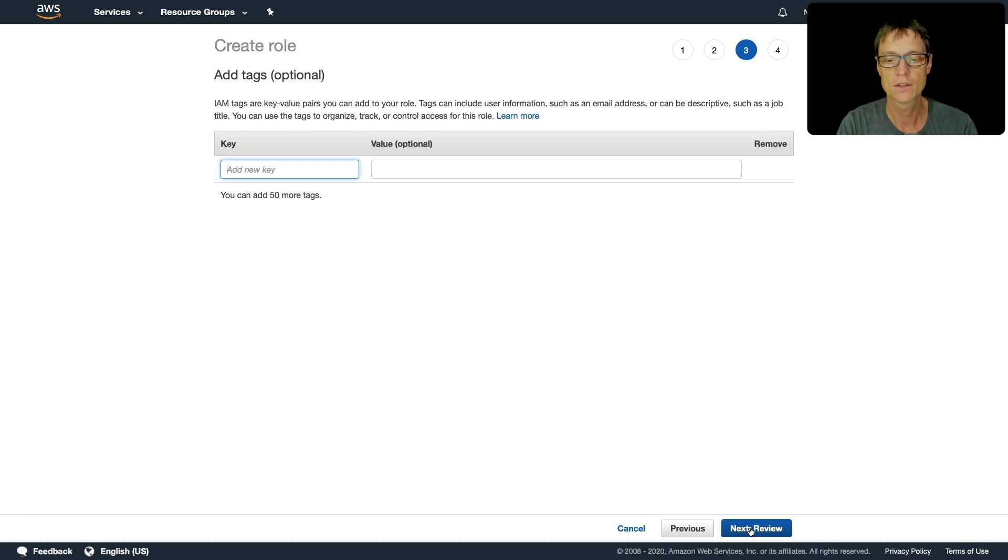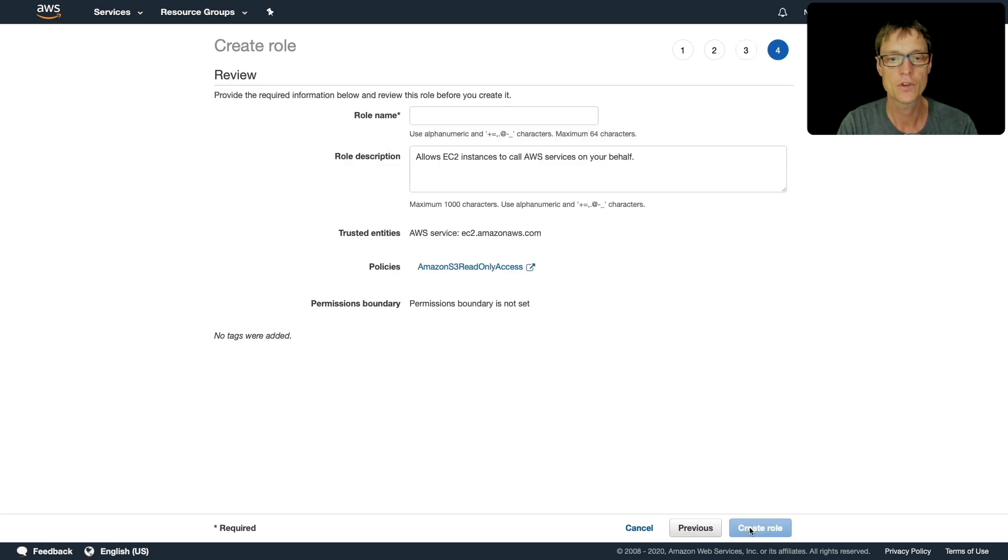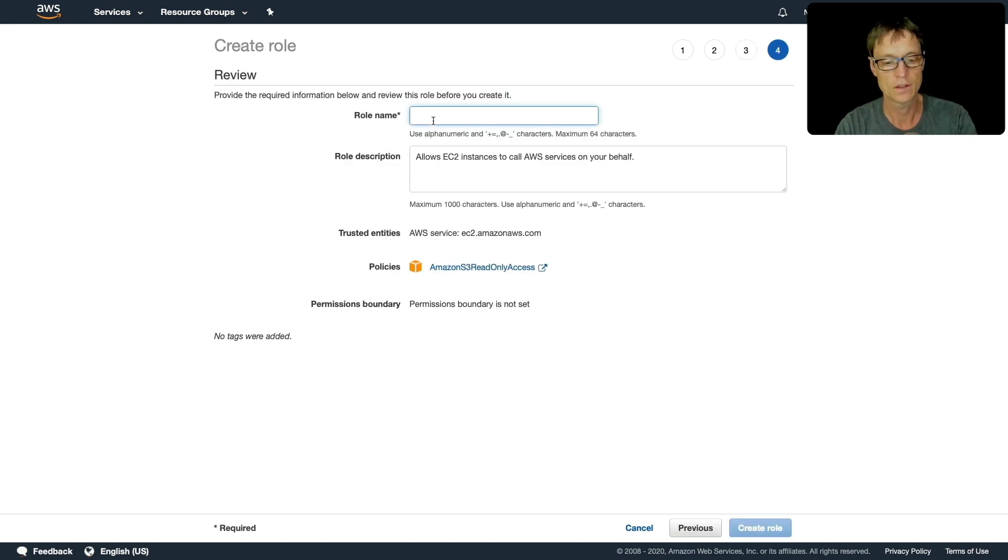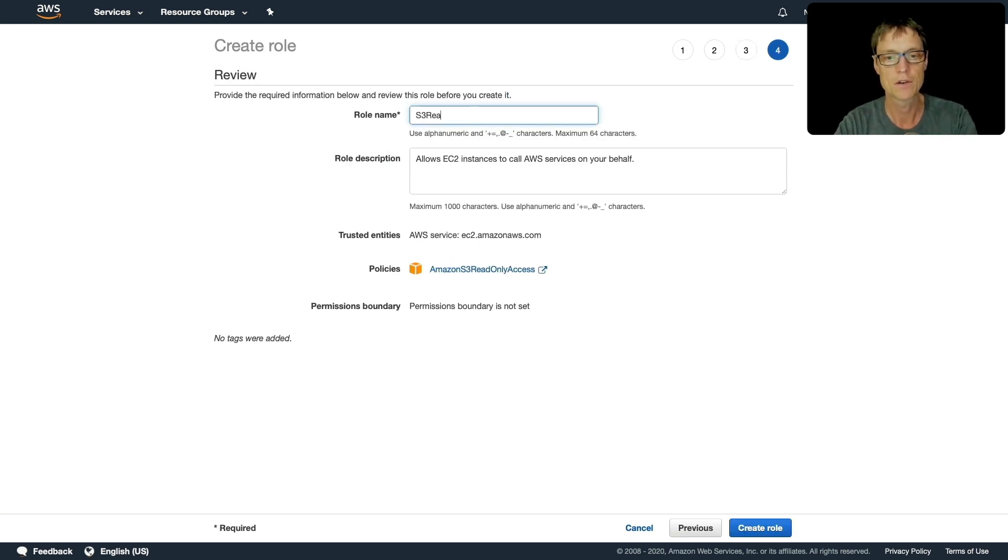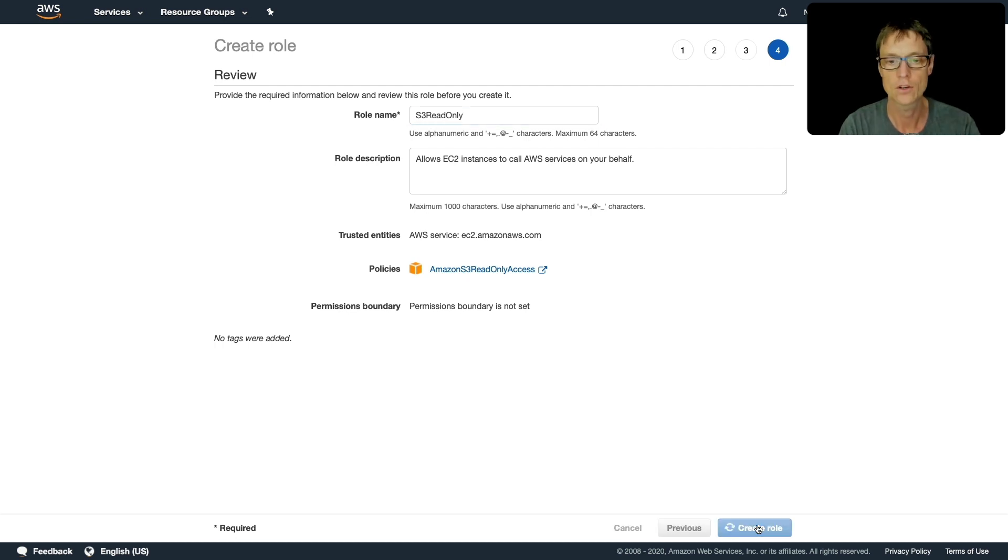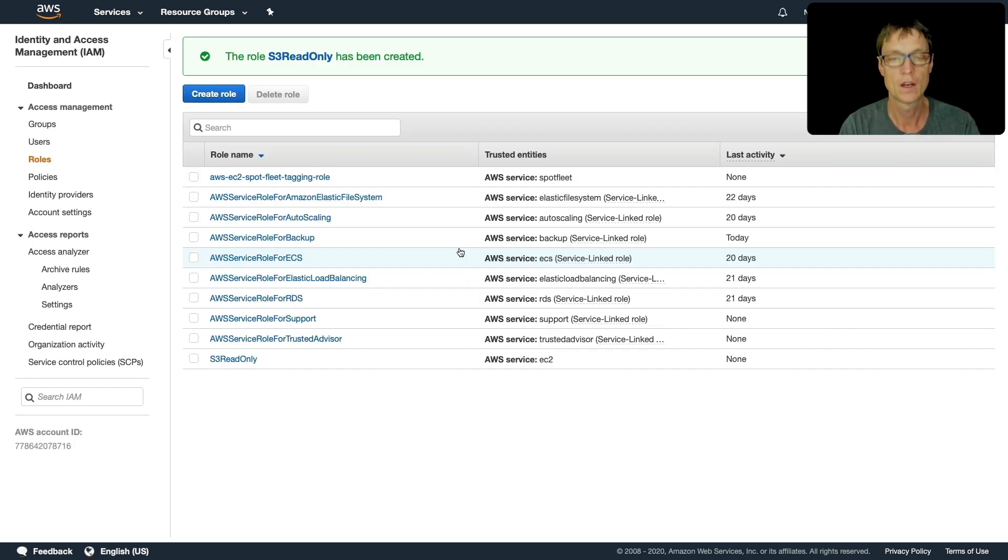So let's click next, click review and I'm going to call this S3 read only and create role. So now we can actually assign this to our instance.